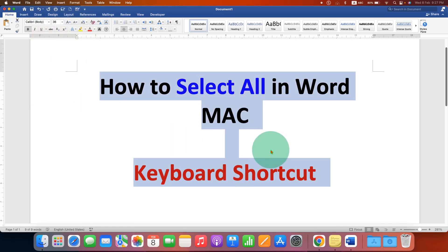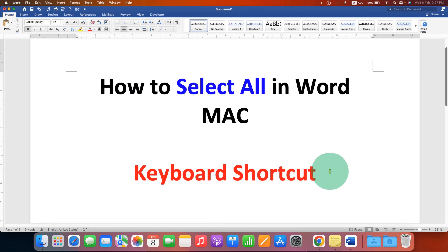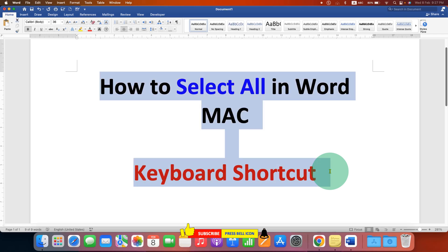If you want to particularly use a Mac keyboard shortcut, then on your Mac keyboard press and hold the Command button and then press A to select the entire document.